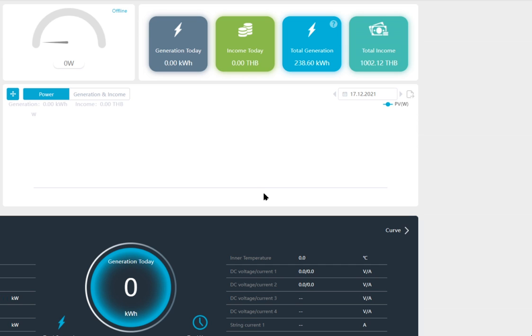But with that said, sometimes there are things, and sometimes we at least should know what those things mean when they pop up so that we can handle it. And one of these things is when we go into the monitoring and we see that the system is offline like this.